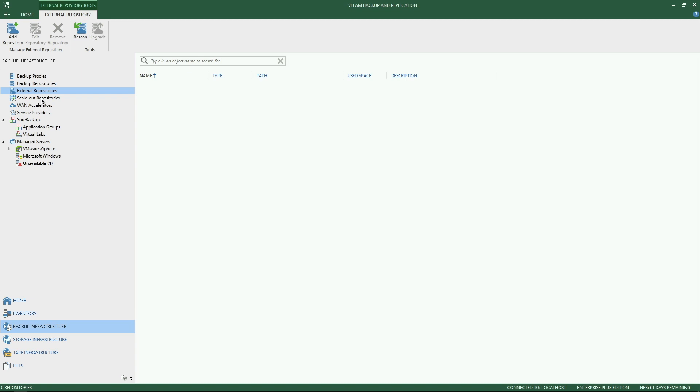Coincidentally, the scale out repository is another nice component that we've added that you can leverage the cloud tier if you happen to want to offload some of your backups to object storage.